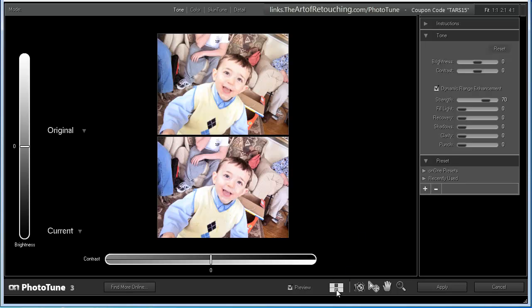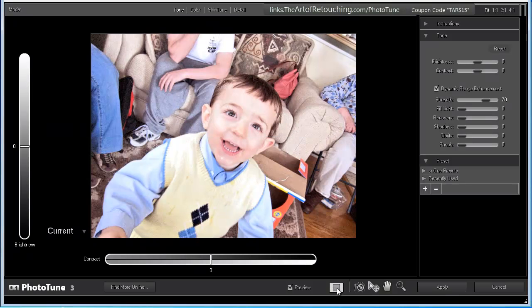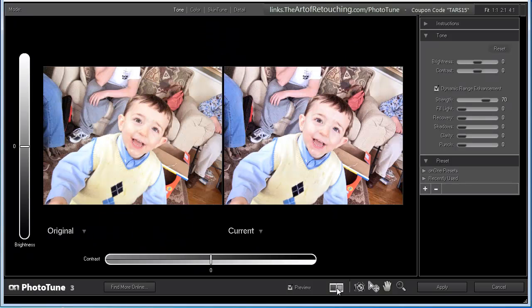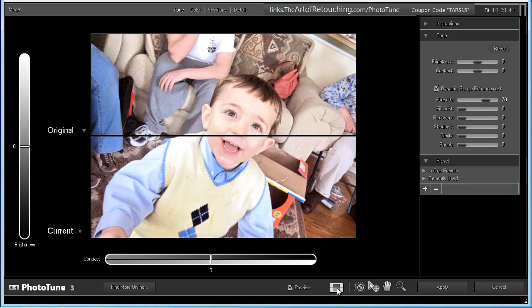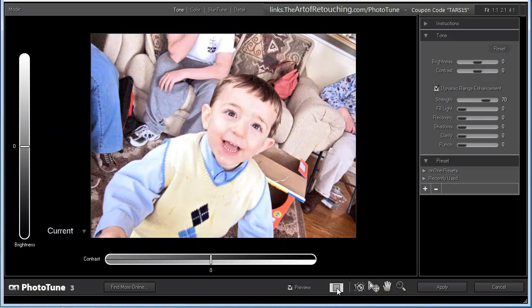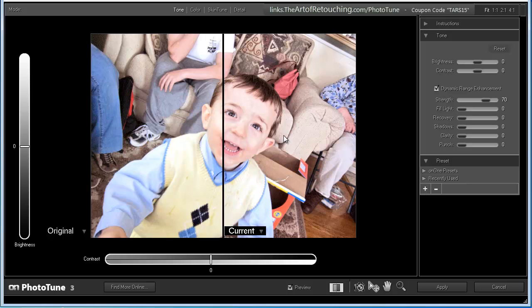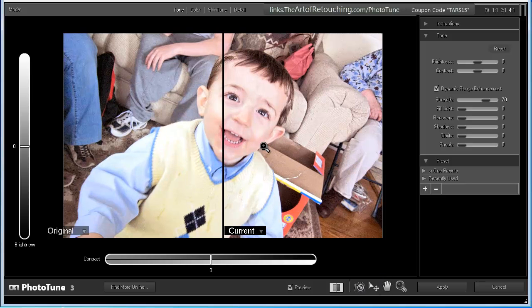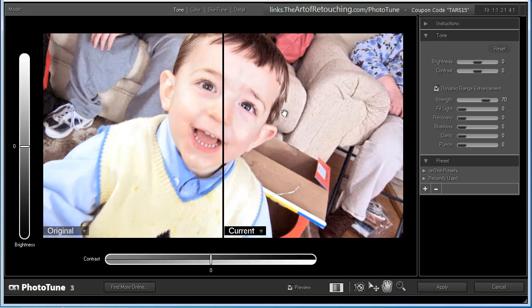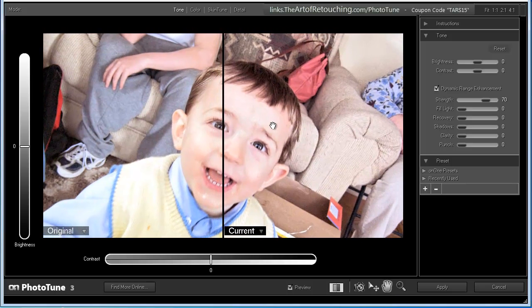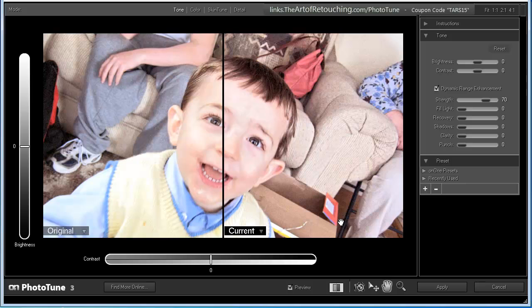I'm going to start by showing you this button here, which allows us to rotate through the images in different orientations and different ways to compare. So, given this particular image, I'm going to leave it with a split screen. Then, I'm going to use the hand tool, slide it over, or actually, I'm going to zoom in. I'm going to use the magnifying glass to zoom in. Then, I'm going to use the hand tool to center it. And that's the original, and this is current.